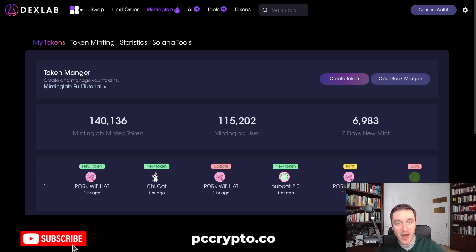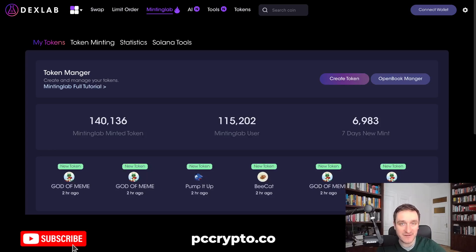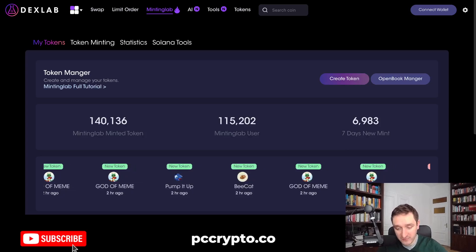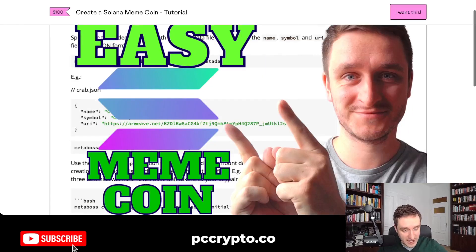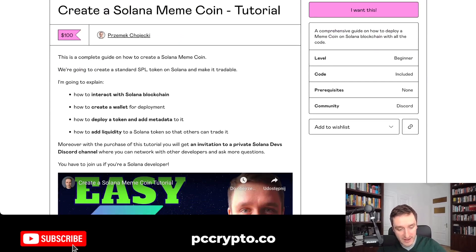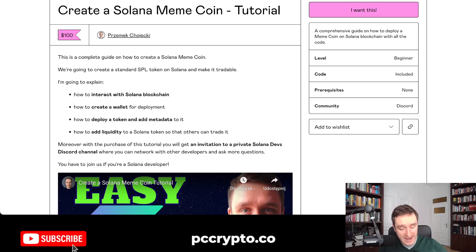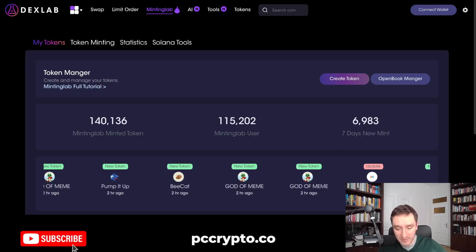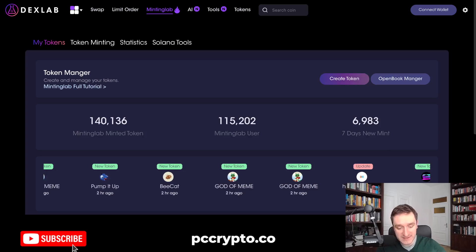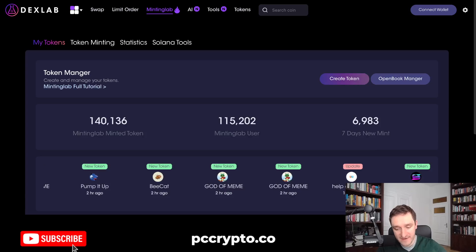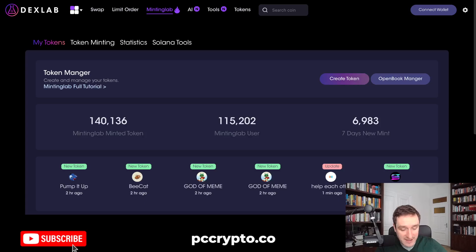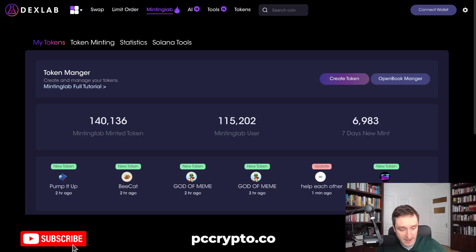Solana meme coins are super popular right now and in this video I'm going to show you how to create your own meme coin on Solana in five minutes or even less. I'm going to show you two methods: you can go with Dexlab, which is the faster but more expensive way, or you can check out my tutorial on Gumroad with the full code for $100, which also includes access to a secret Discord community.